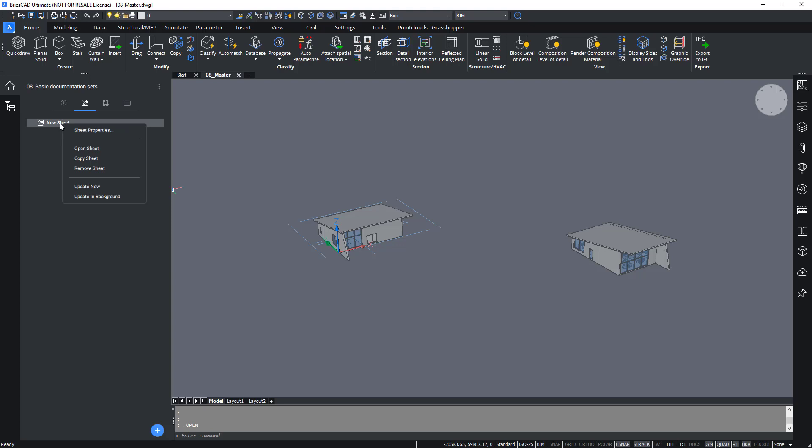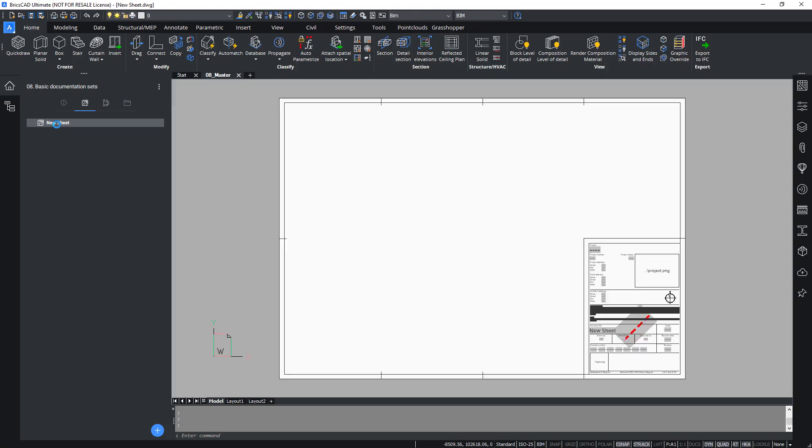For the sheets, the context menu will have the following options: sheet properties, open sheets, copy sheet, remove sheet, update now, and update in background. For more information on these, you can check out the BIM basic training manual guide where it contains further instructions on these controls. If you double click on the sheet, it will perform the same action as opening a sheet with the right click menu.